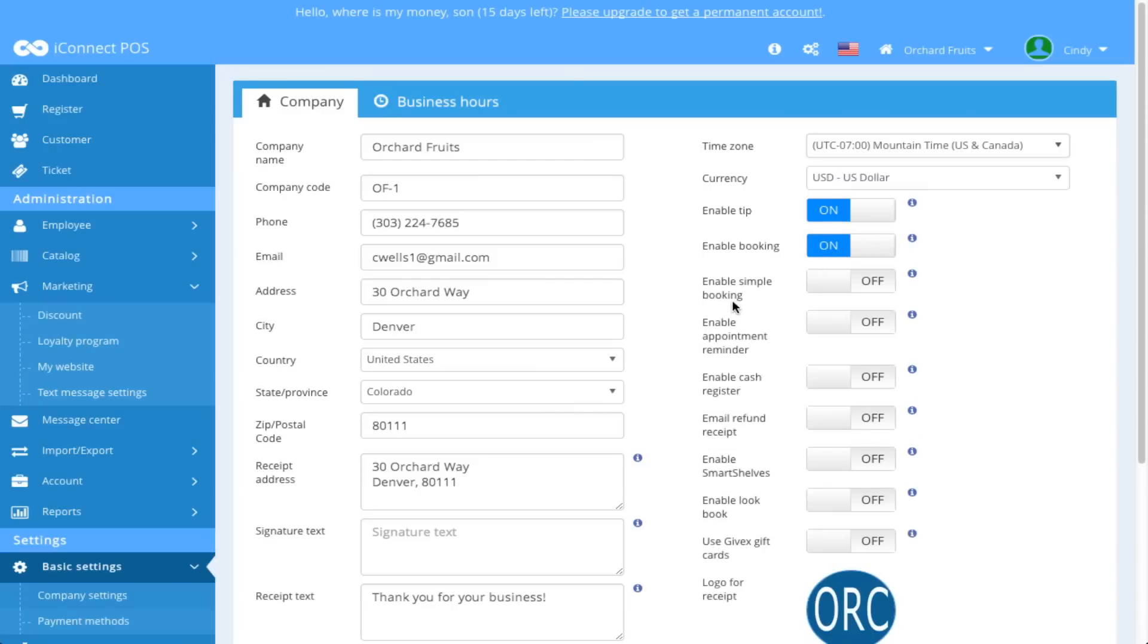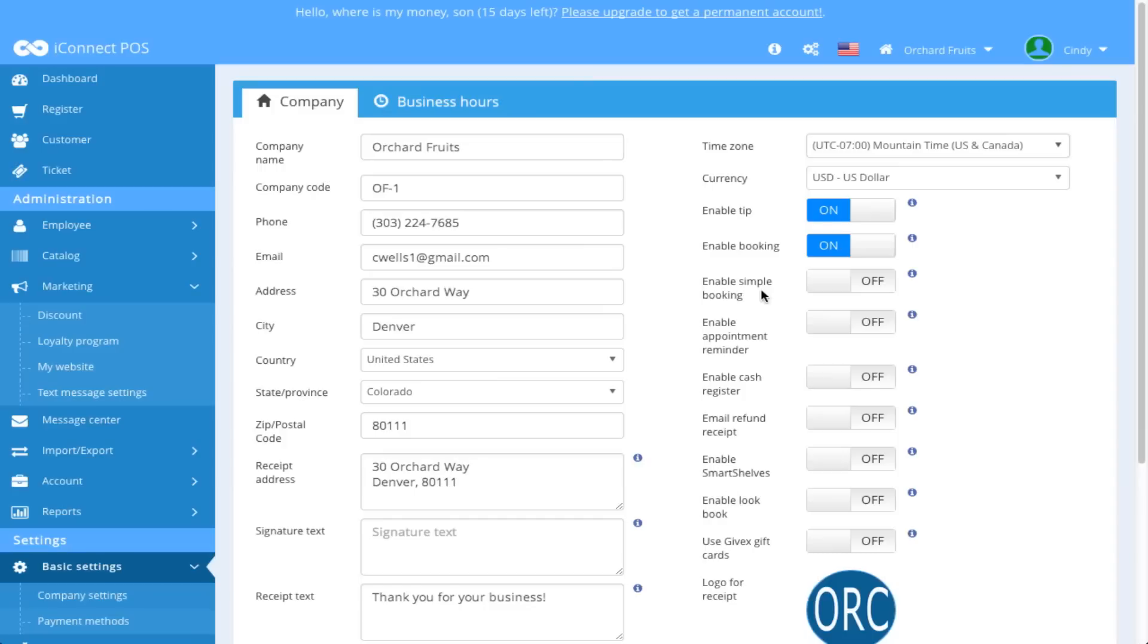The next selection is Enable Simple Booking. I could either have Enable Booking on or Simple Booking on, not both. The difference between those, Enable Booking is if you'd like to book any future appointments. Enable Simple Booking was basically set up for walk-in appointments. So let's say there is a haircut establishment that only allows for walk-in appointments. Simple Booking would work very well for that because they're able to make a record of their walk-in appointments, but they're not looking to book future appointments.